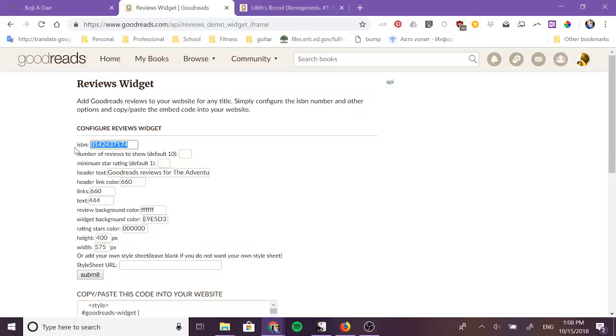If you have a Goodreads ID for the book but no ISBN you're going to need to use another method which I will cover in another video but if you do have an ISBN this method works and it's perfectly acceptable.